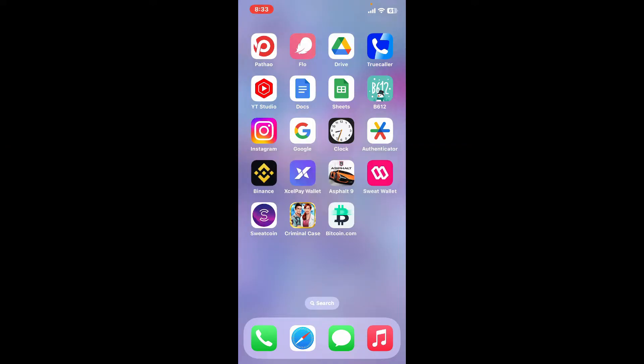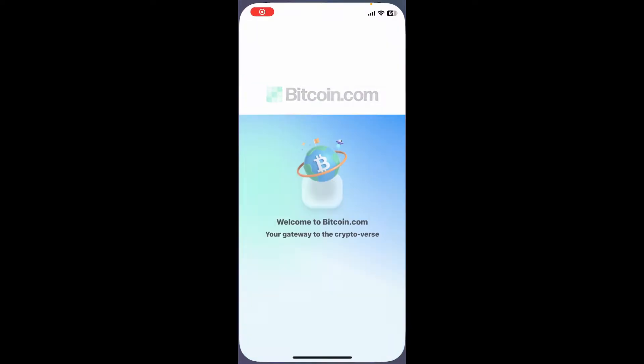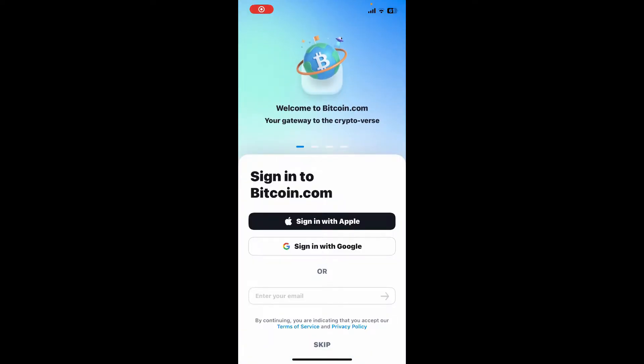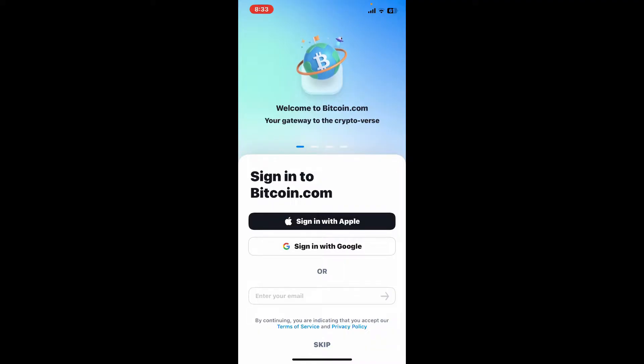First of all, make sure that you've downloaded the Bitcoin.com wallet application on your mobile device. Once you've done it, launch and open it. Now you will reach the sign-in page for Bitcoin.com where you will need to enter your email address or sign in with your Apple ID or Google account.